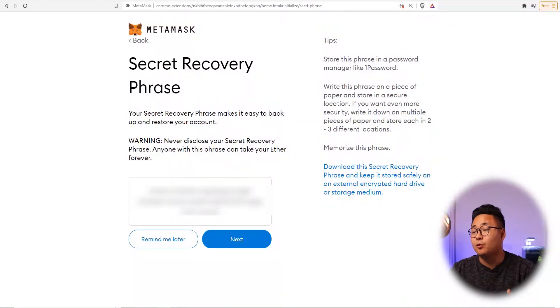If your seed phrase goes into a fake or similar domain made to phish you, you'll end up with a compromised wallet. Every time money comes in, they'll get a notification, beat you to it, take the money out, and ship it off to another wallet address. It's very important that you keep this safe.